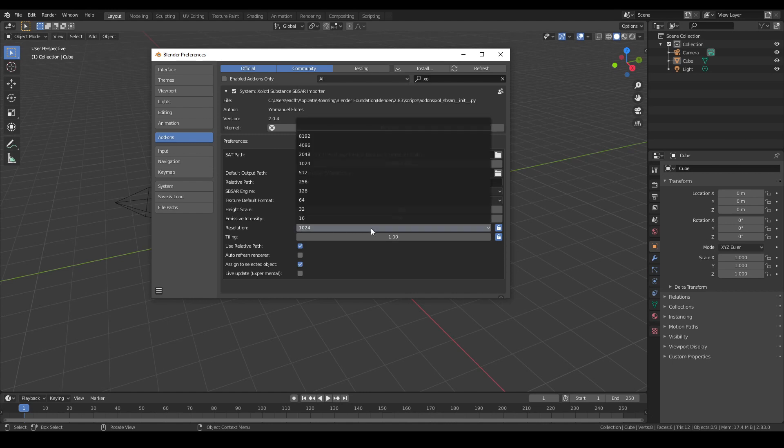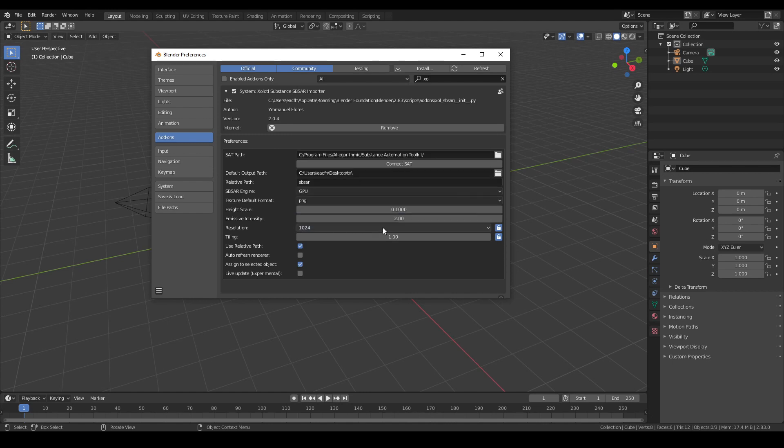Then there is the resolution, which is always a power of 2 and defines the baked resolution of the substance. This one can be locked on X and Y to use the same value, or you can unlock it and use different values.